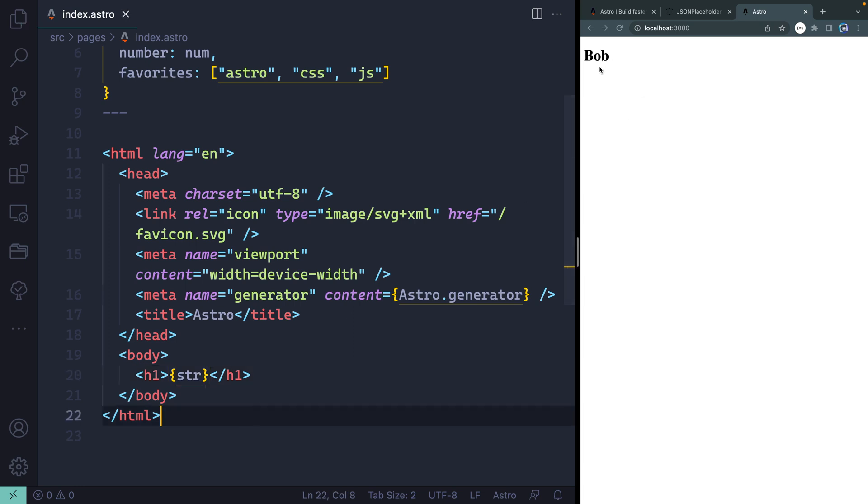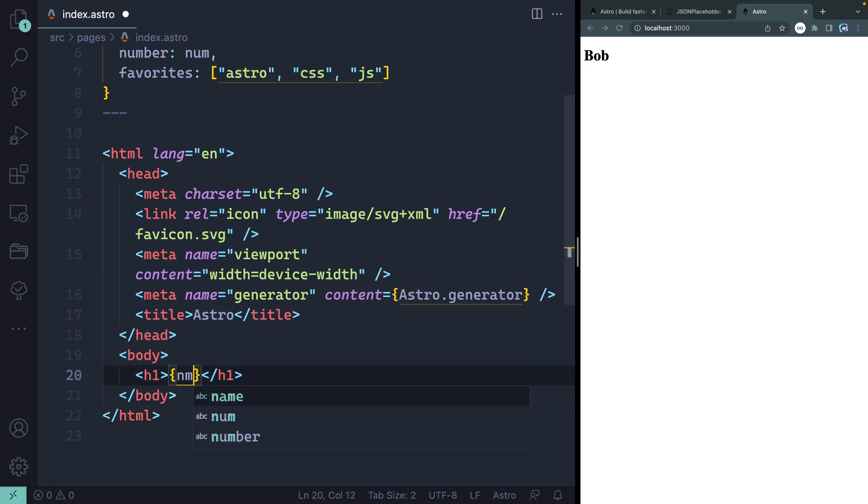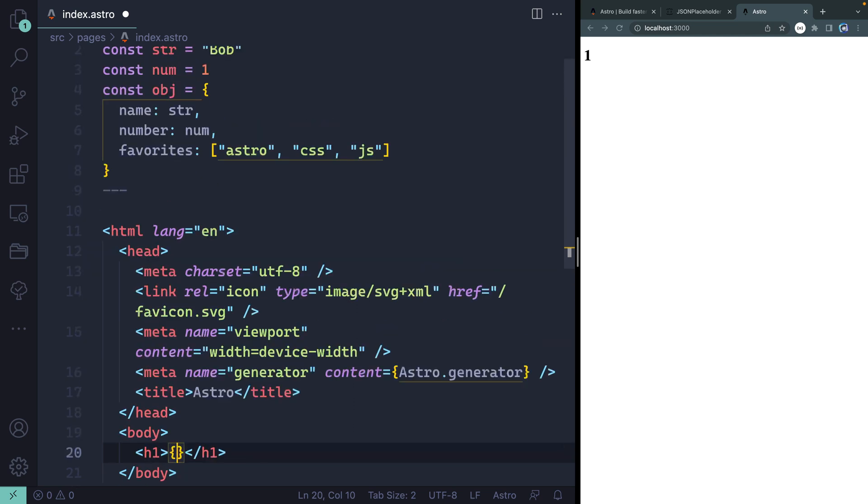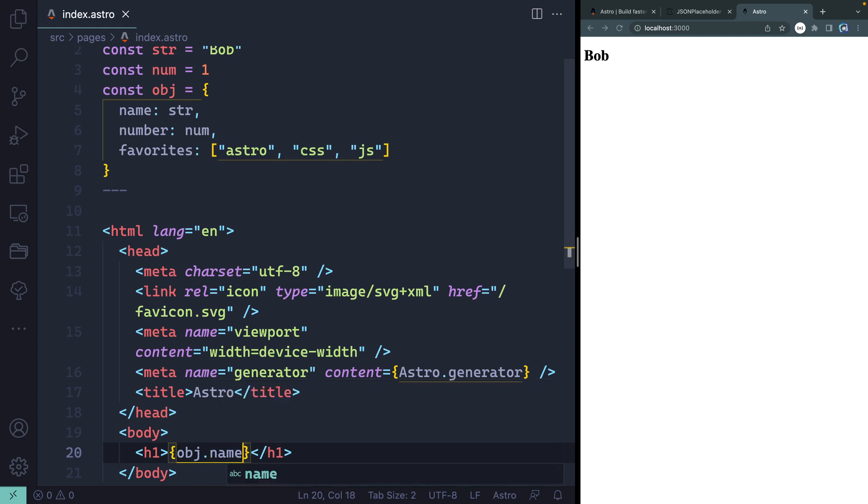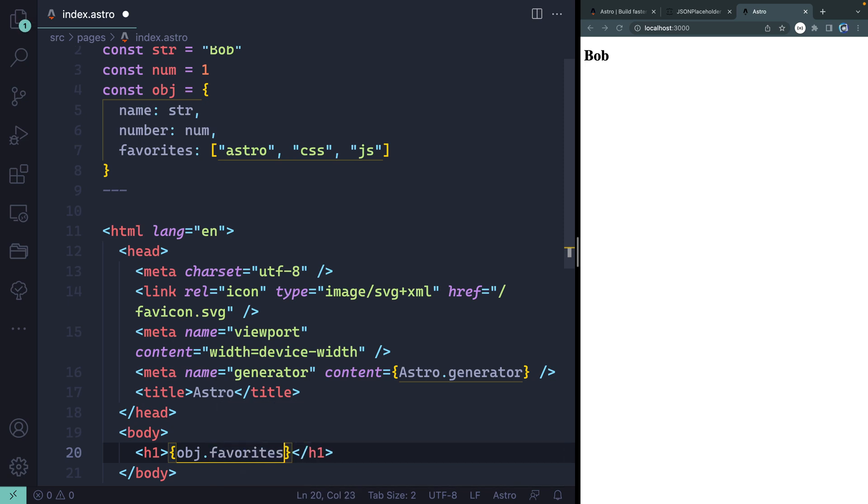I can change this over here then to like num, and that should show me my number one. I can also come up top. What did I call that object? Oh, I just called the object like this. So it's an object itself. And then I can just reference any property on that, like name. And as soon as I do that, you see it points back to string. So there we go. I can also come in here and grab favorites, and then just grab like the second thing in the array. And now I get CSS.